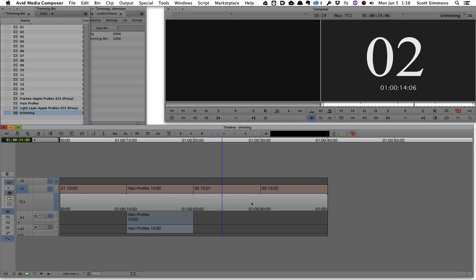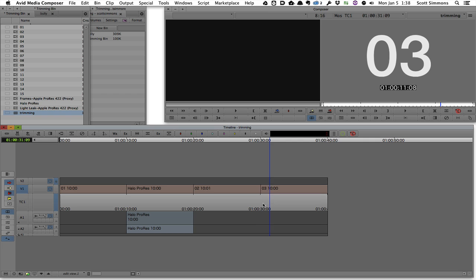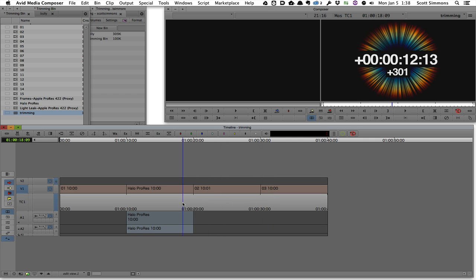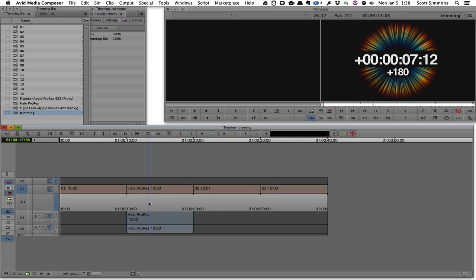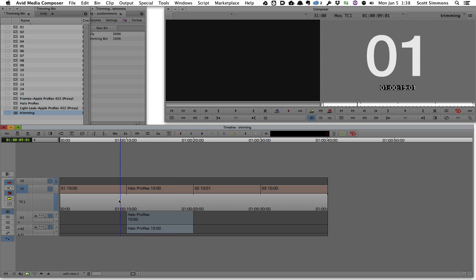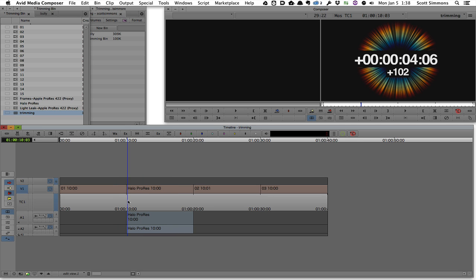But I wanted to expand upon the video that Wes and Austin made and show you more detail as to why I think the Avid dynamic trimming is far superior to that of Final Cut Pro X.